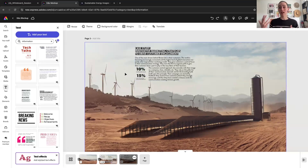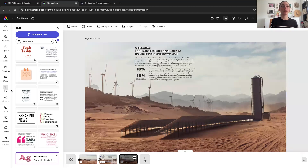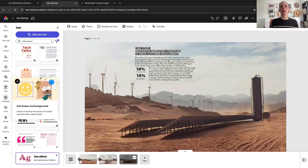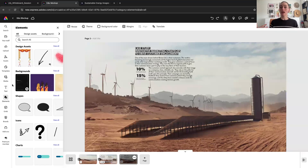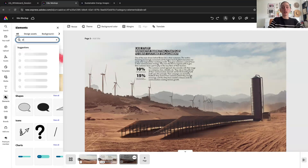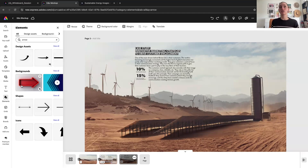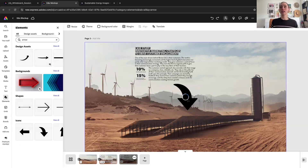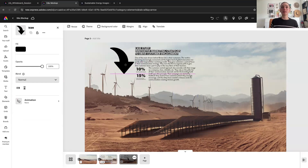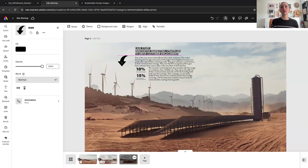If I wanted to bring in an arrow to actually indicate what my text is referring to, that's when I would jump into my elements — which is where we got our charts from — and search for an arrow. That would show me all the various arrows across my design assets, icons, shapes, and backgrounds. I could bring this arrow in and flip it around and adjust it.